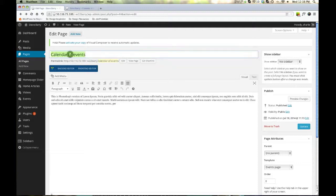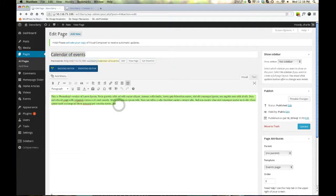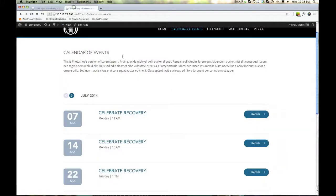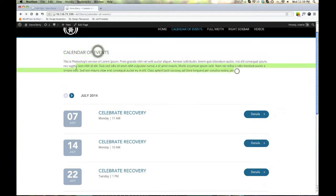We have title of our page, calendar of events, and then I got some gibberish in there, right? So calendar of events and our gibberish.